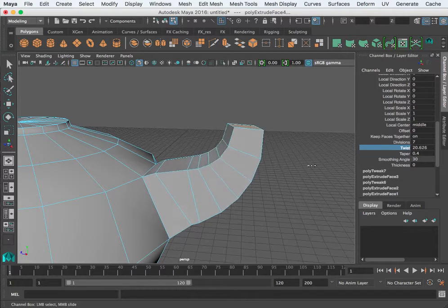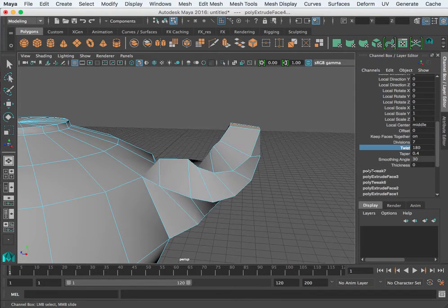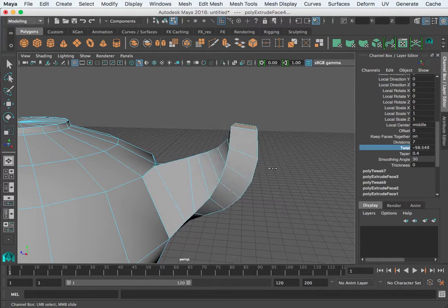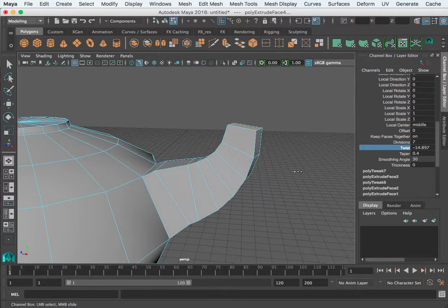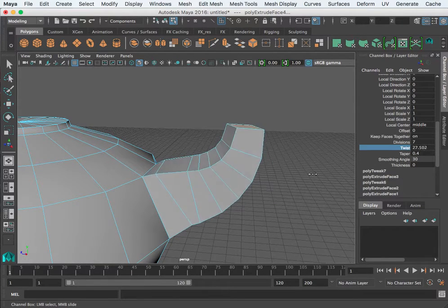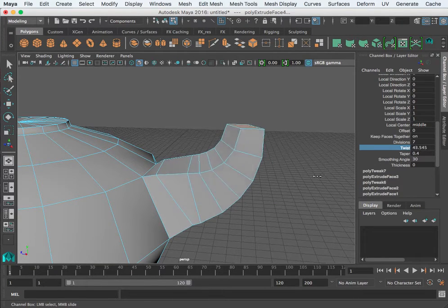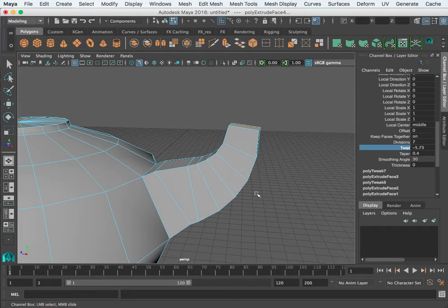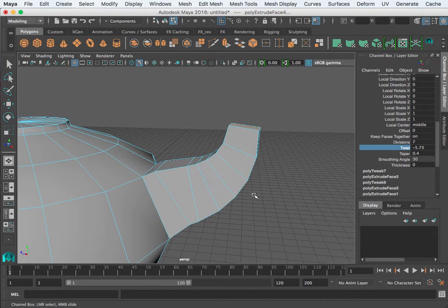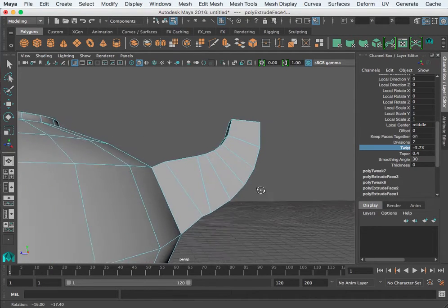By taking a curve and putting it near the face and then extruding along that curve. Now, the positioning of those vertices on the curve really are important.